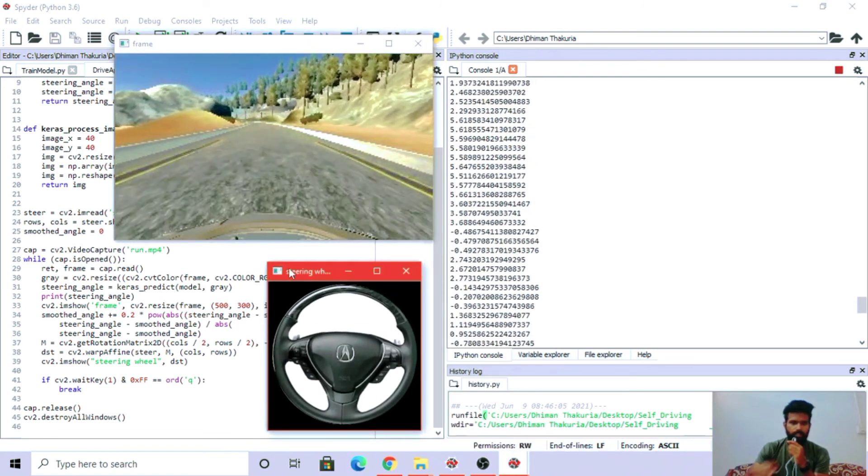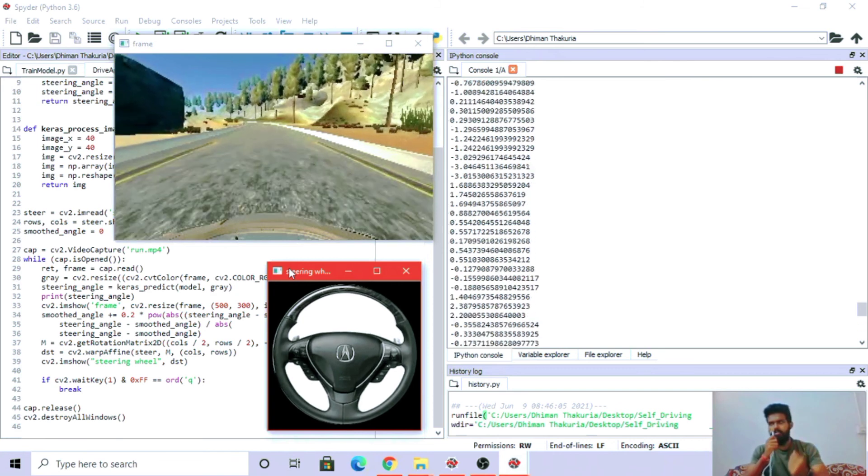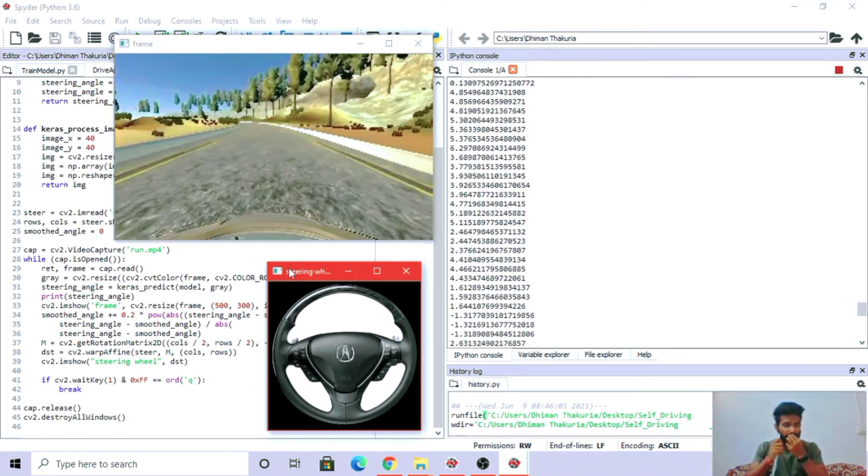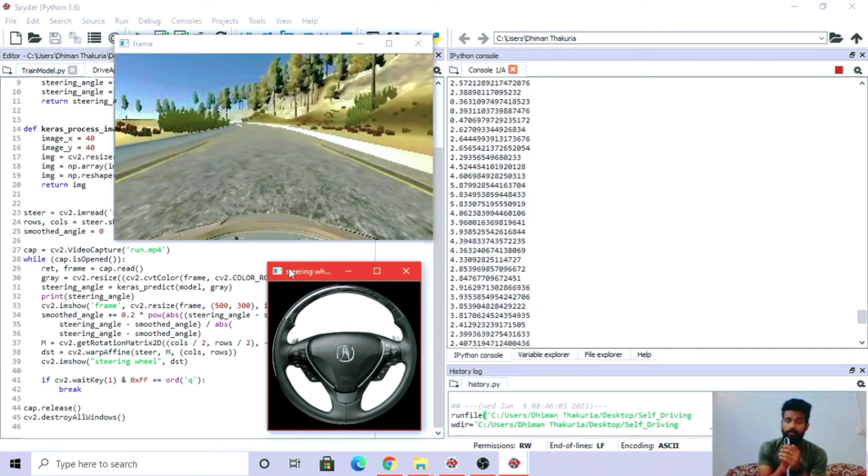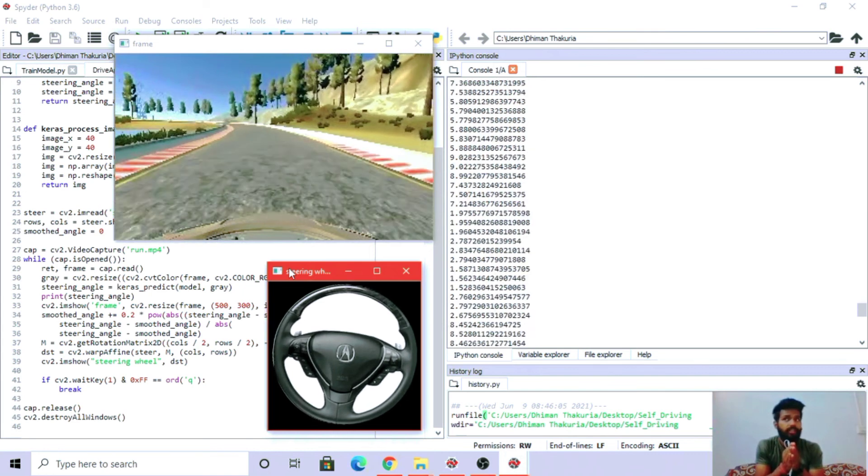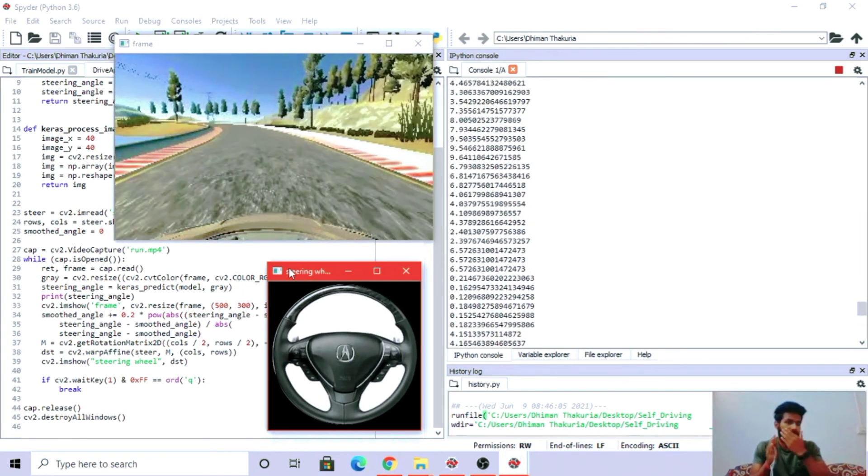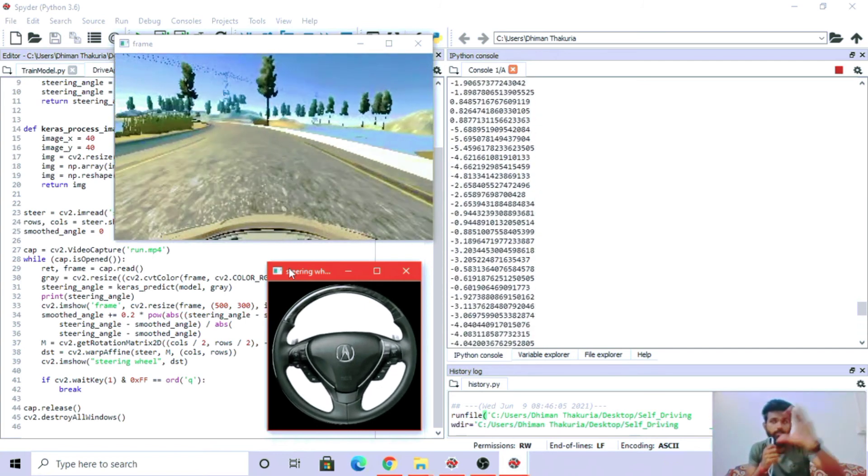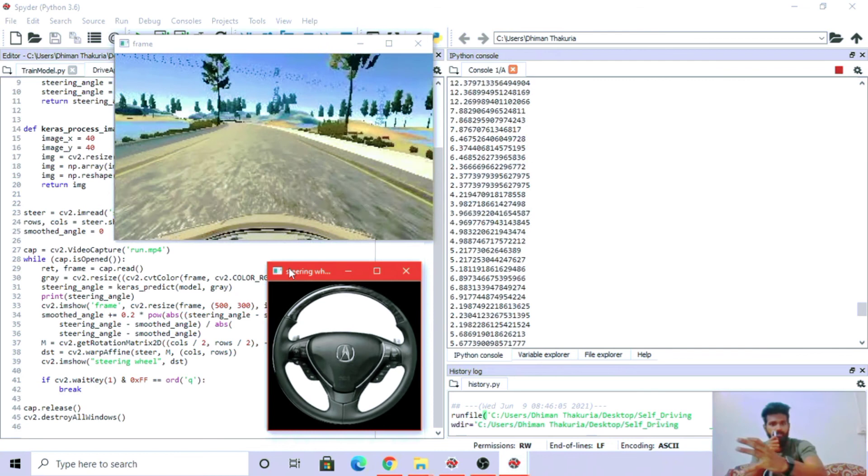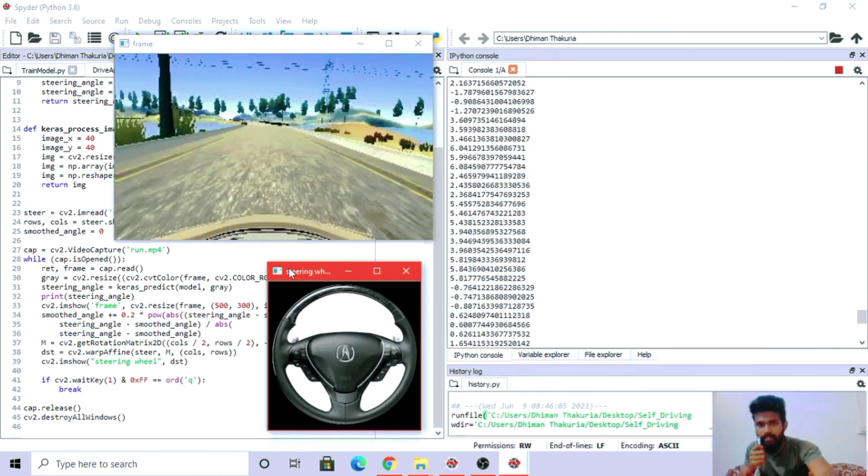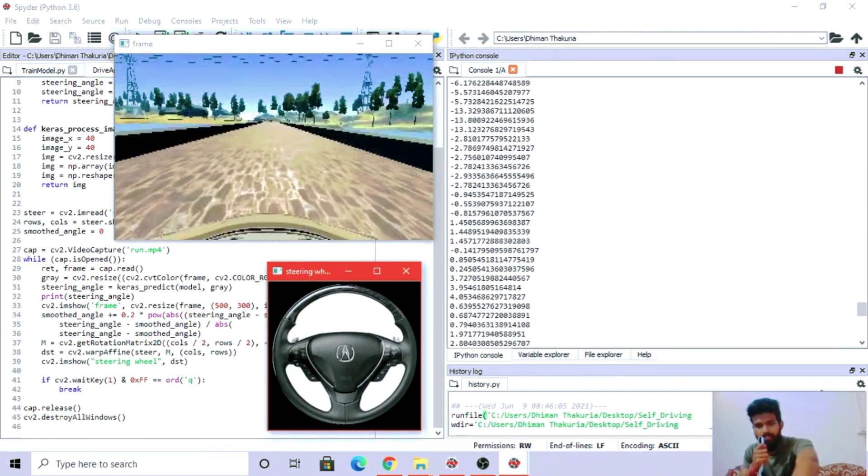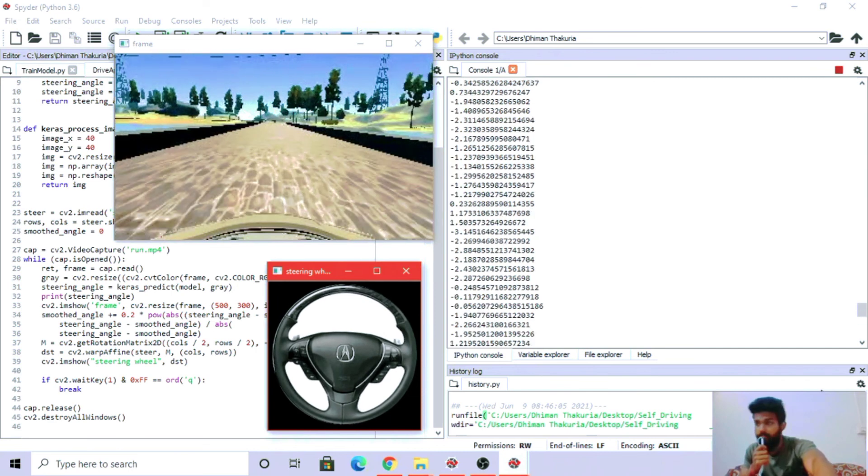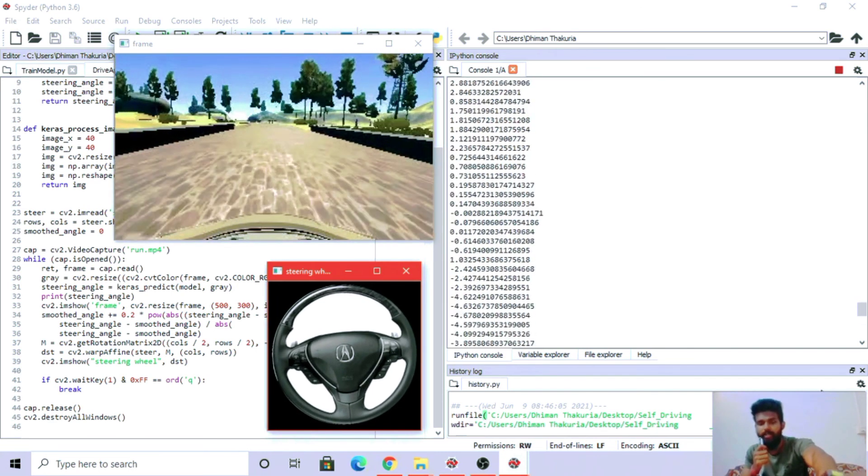You can see - now you'll ask, you guys are running a video, how is it self-driving? We compiled this video from the same images we got after training. This video is made frame by frame from those images, like a slideshow. Our model is exactly predicting the steering angles here.